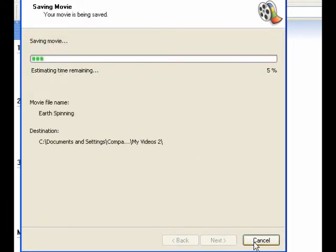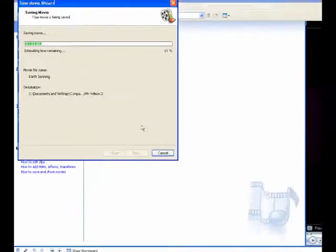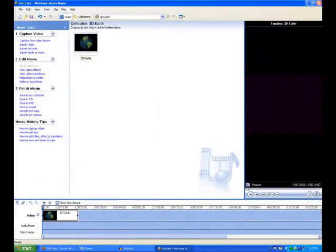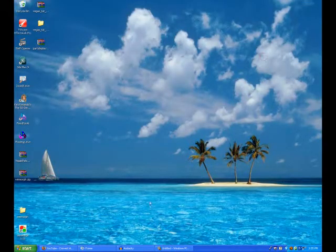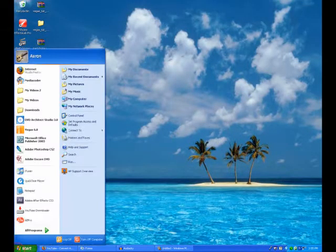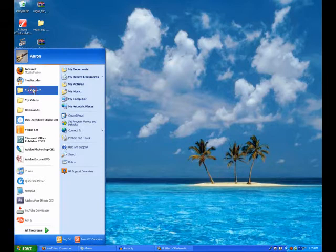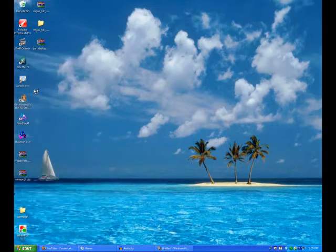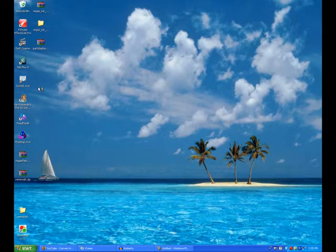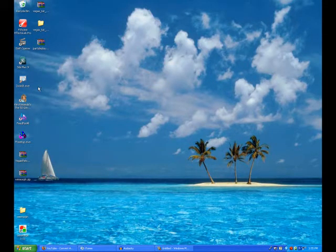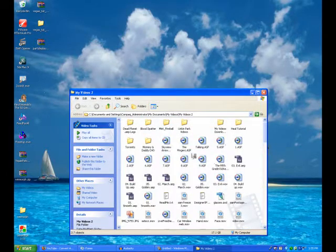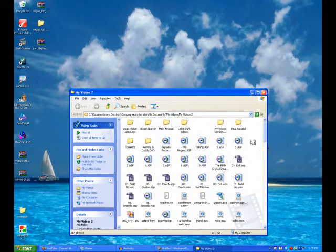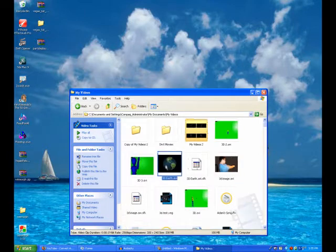It renders it out. Okay. Now, after you're done, locate it. So, you go to your videos. Okay, after you've found it...